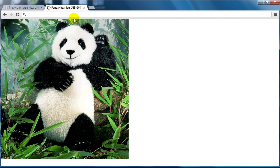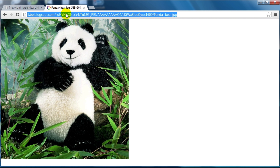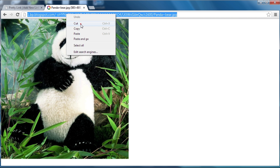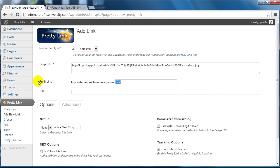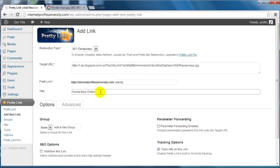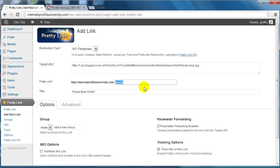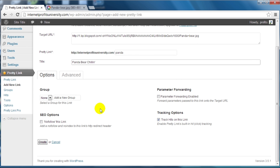I don't recommend taking an image off somebody's website and putting it on your own site because that would violate copyright laws, but this is a great example. I'm going to copy this URL and enter it as the target URL. We can set the pretty link as something like your-domain.com/panda-bear-chillin. Your title should be something related to your keyword.